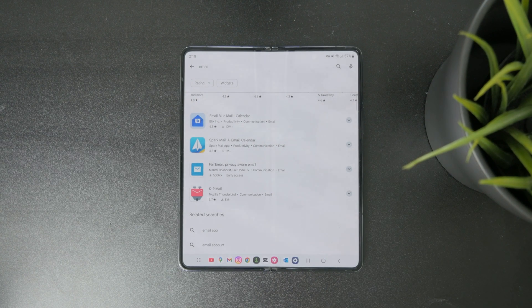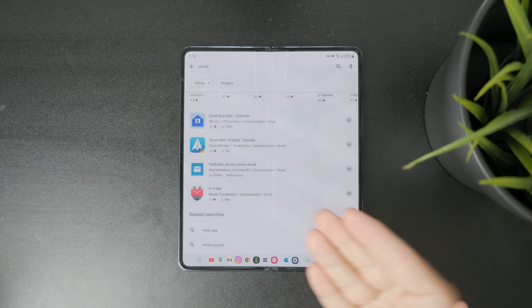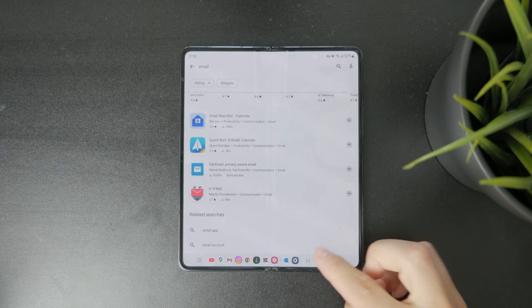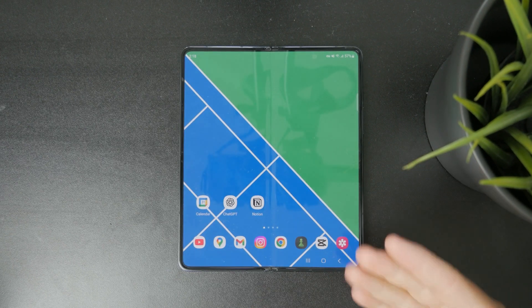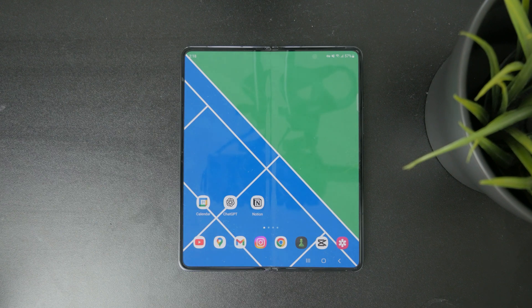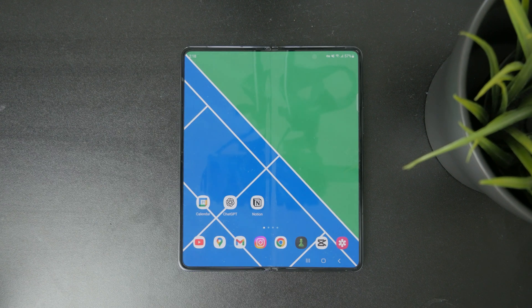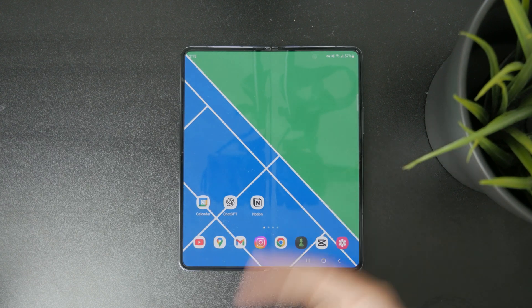So first, decide if you want to use the official Outlook app. If not, there are different apps where you can just sign in with your Outlook account. That's how it works — it's pretty simple.